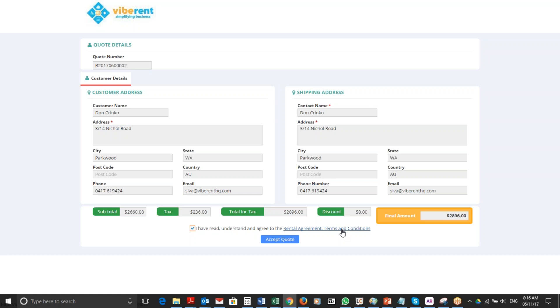And the quote or the proposal raised in Vibrant will be set to a confirmed state status.